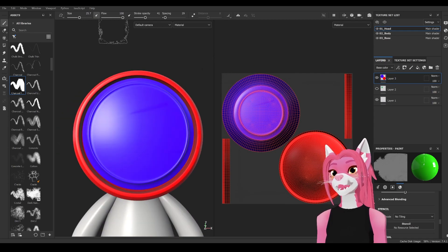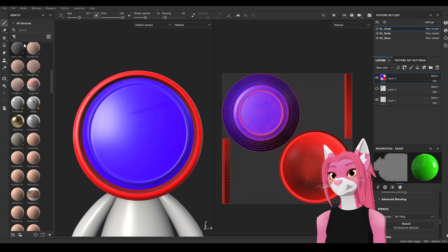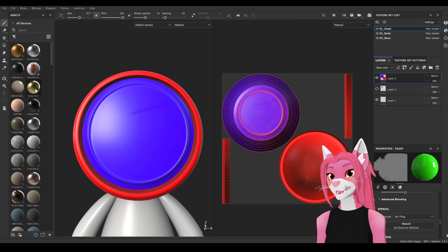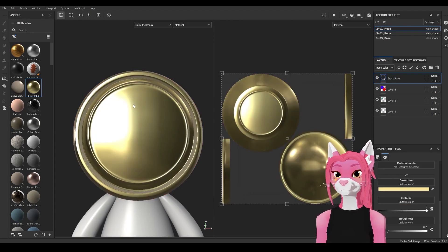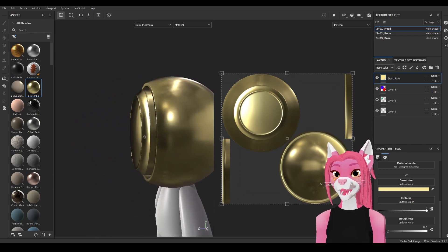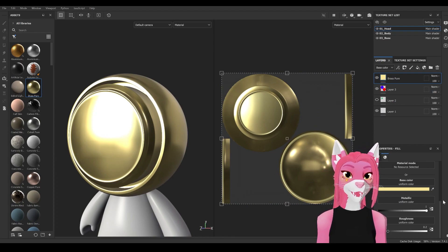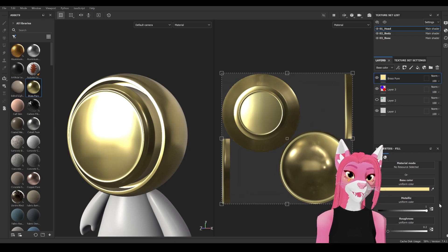There are also lots of other useful things in the asset library, like the material library. Select Materials and choose a material — I'm going to go with brass. To use a material, just drag it onto the texture set and it will be applied to the full texture set. Each material has its own properties, and this one lets you play with base color, metallic, and roughness sliders.